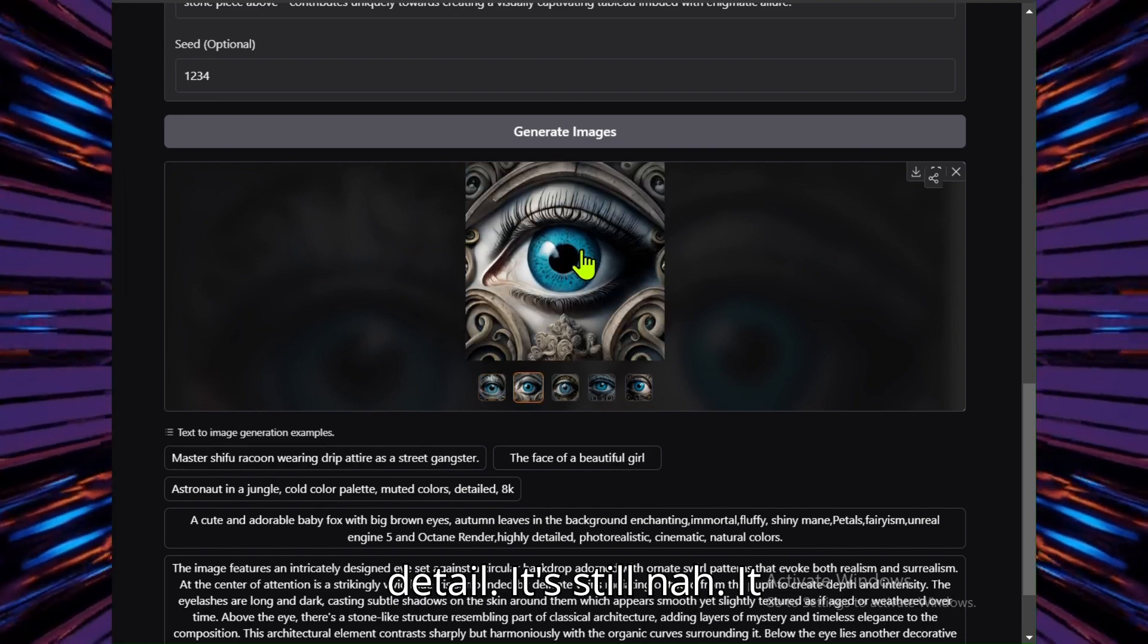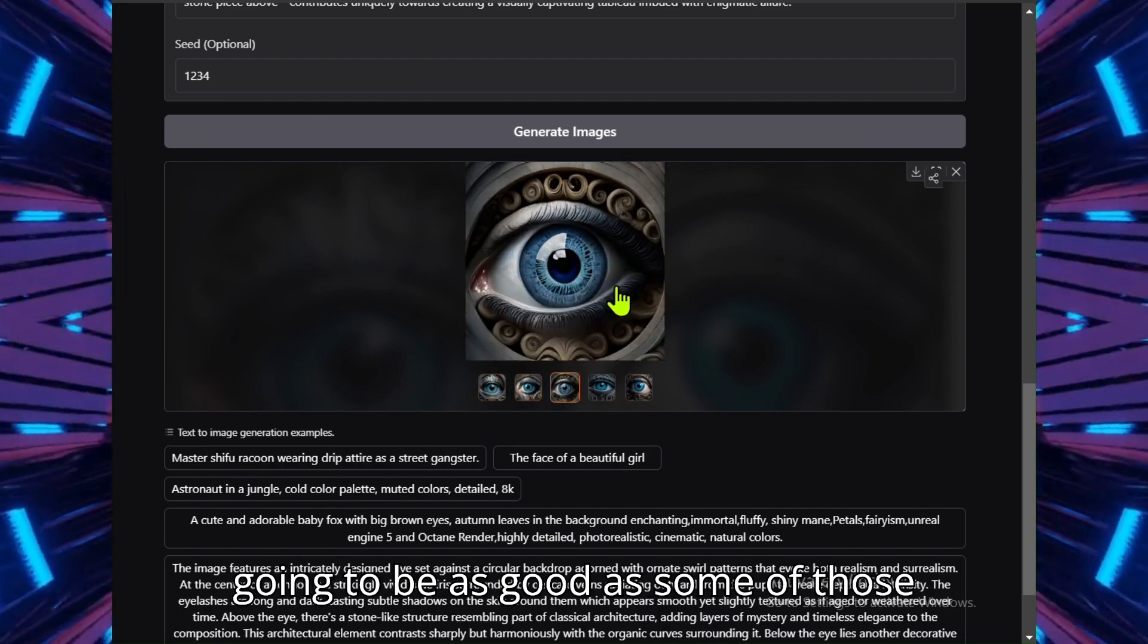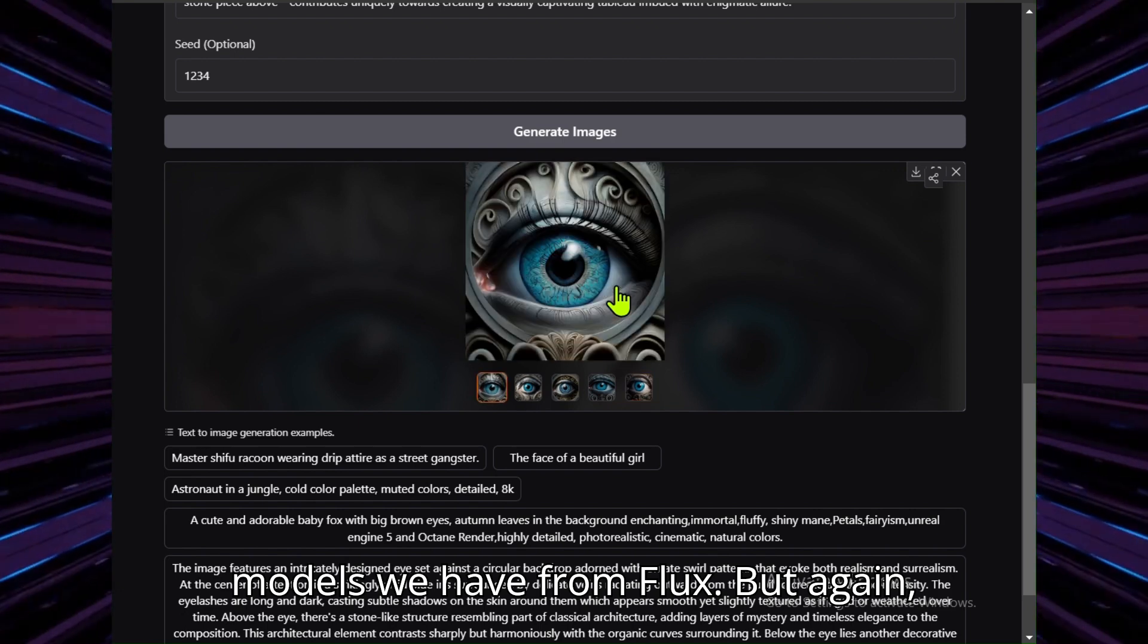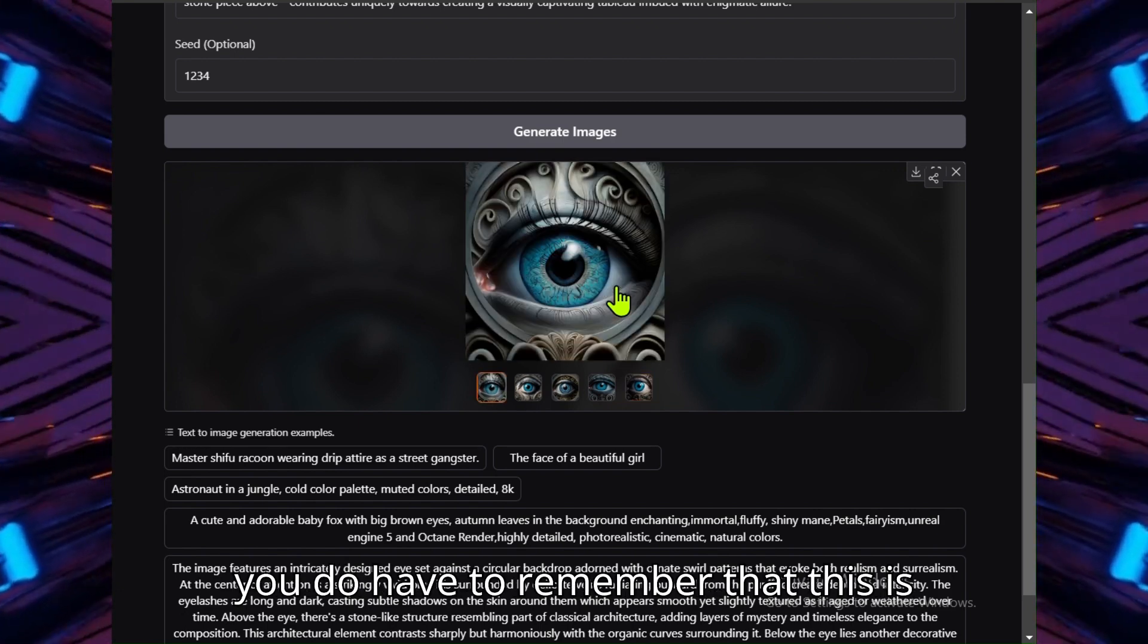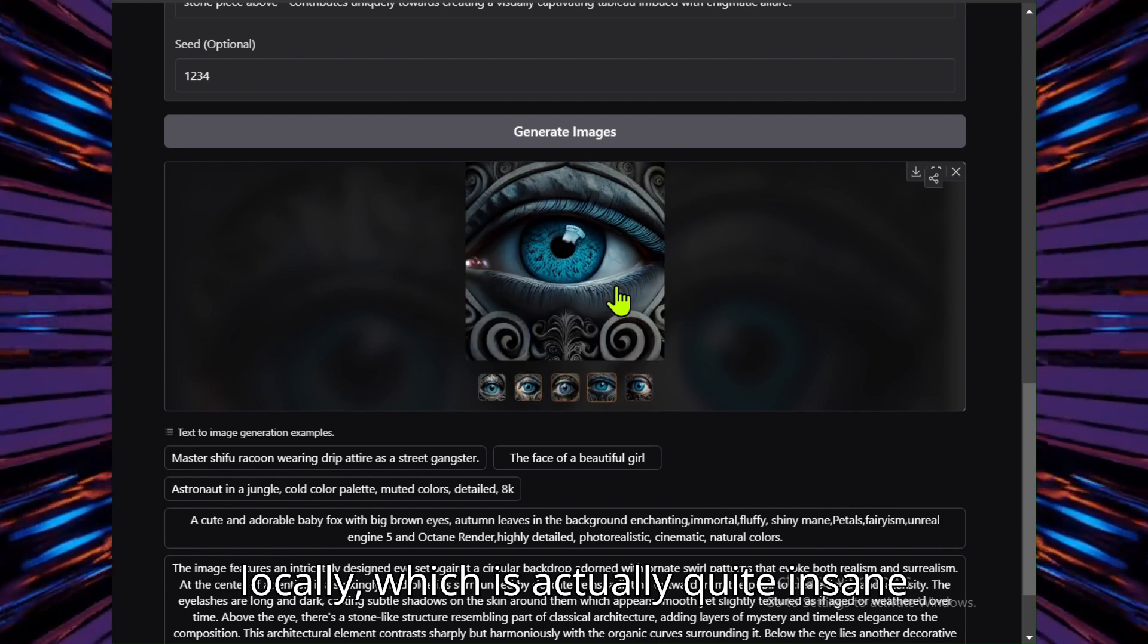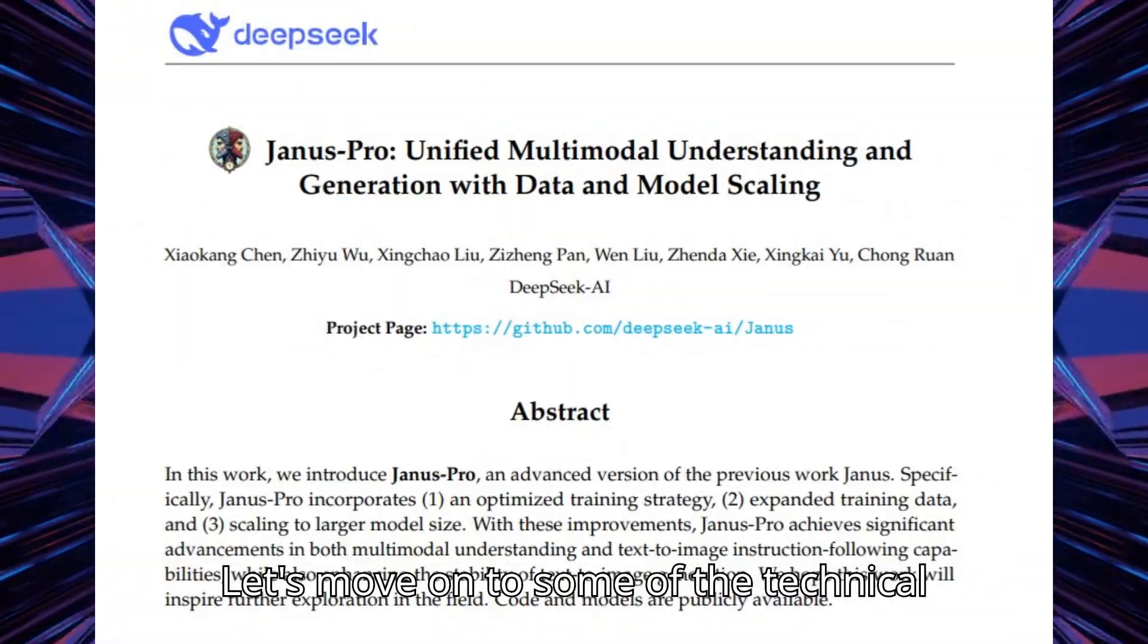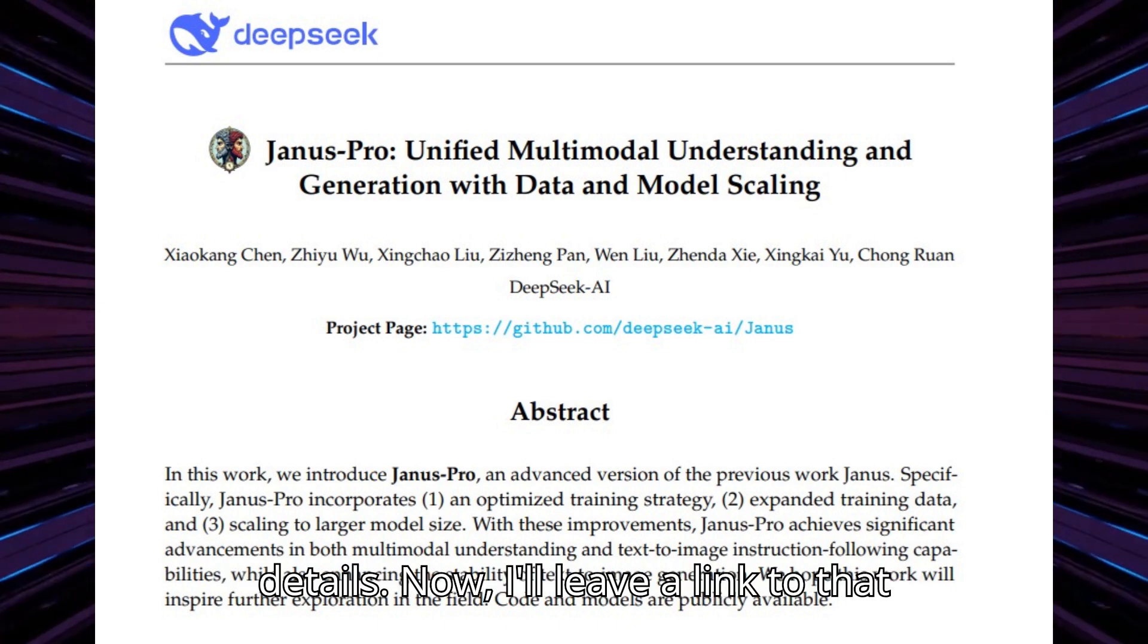It's not going to be as good as some of those models we have from Flux, but again, you do have to remember that this is something you could end up running locally, which is actually quite insane. Now that you've seen it, let's move on to some of the technical details.